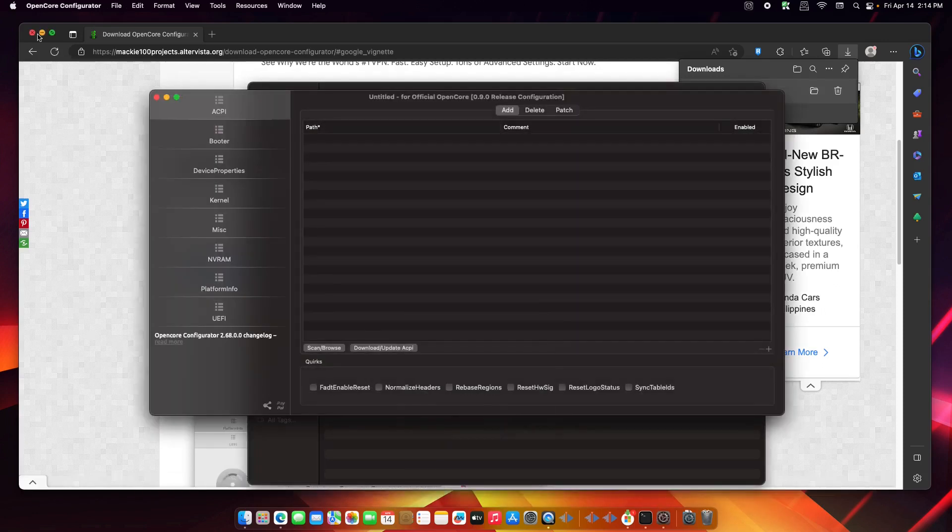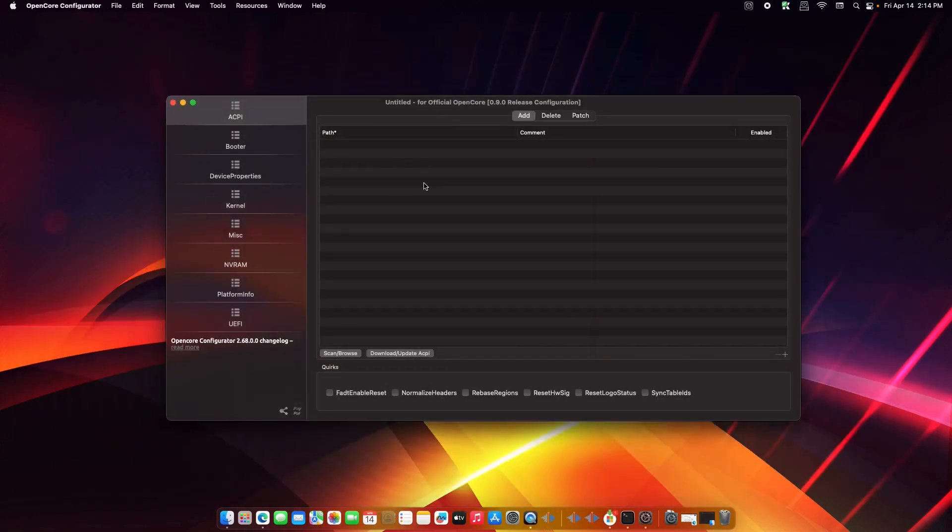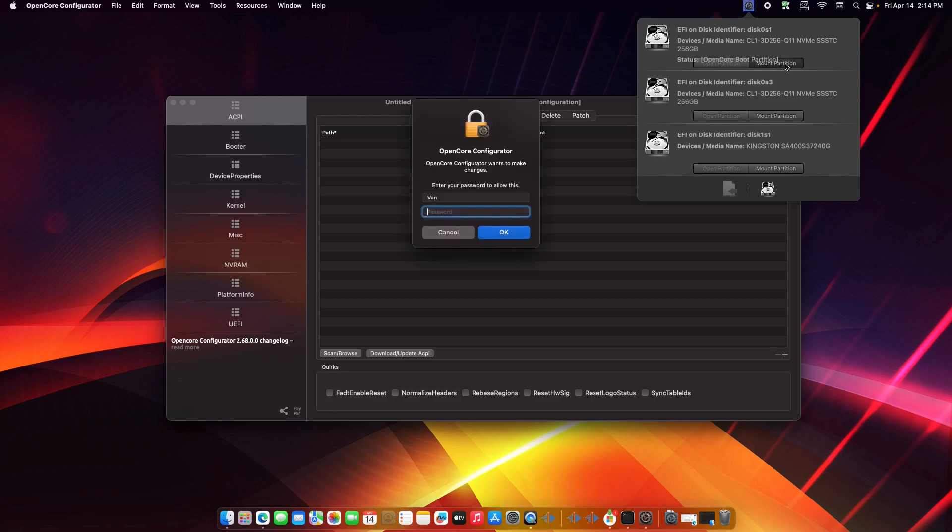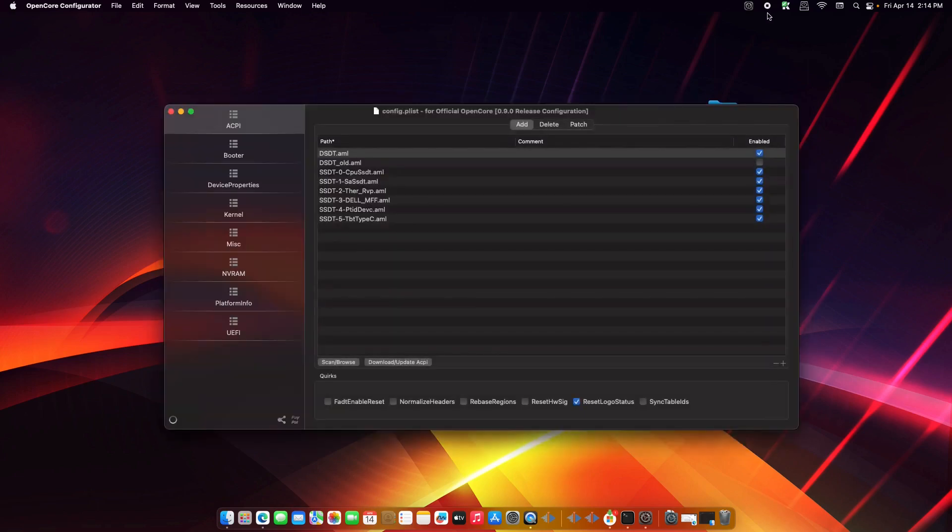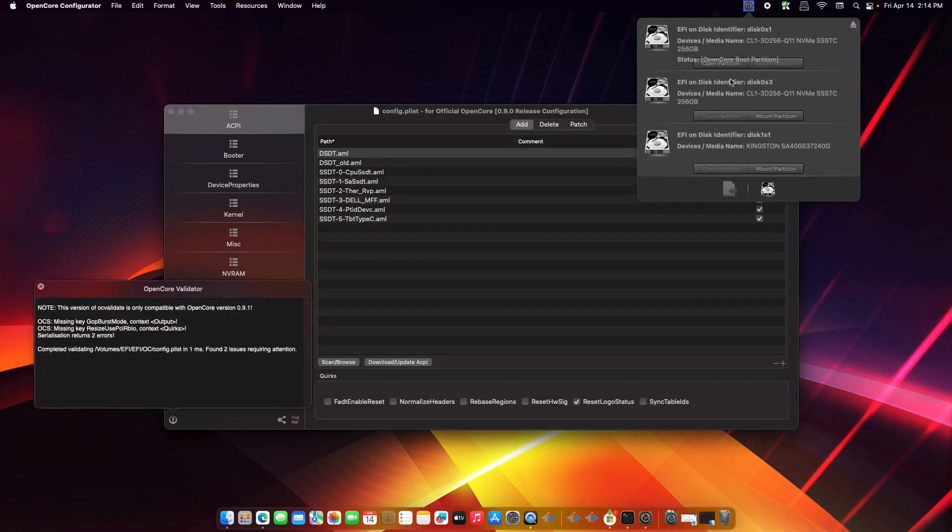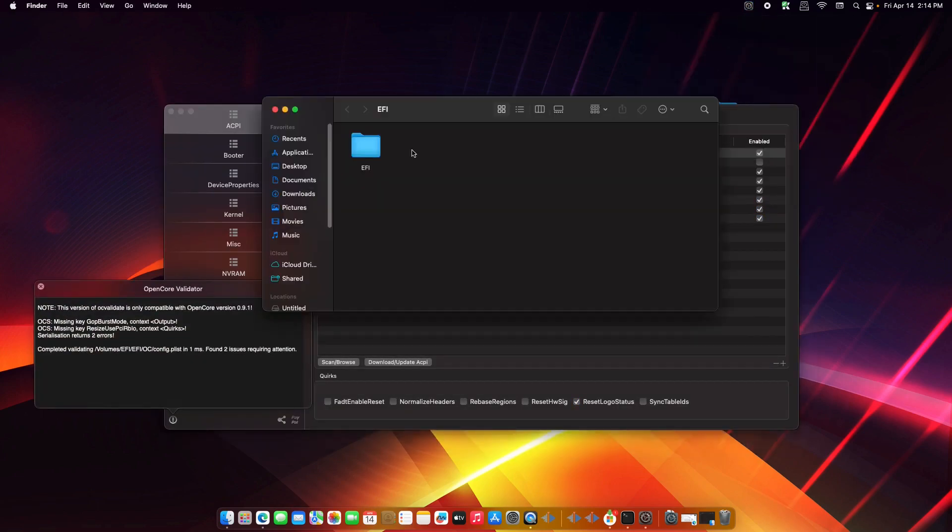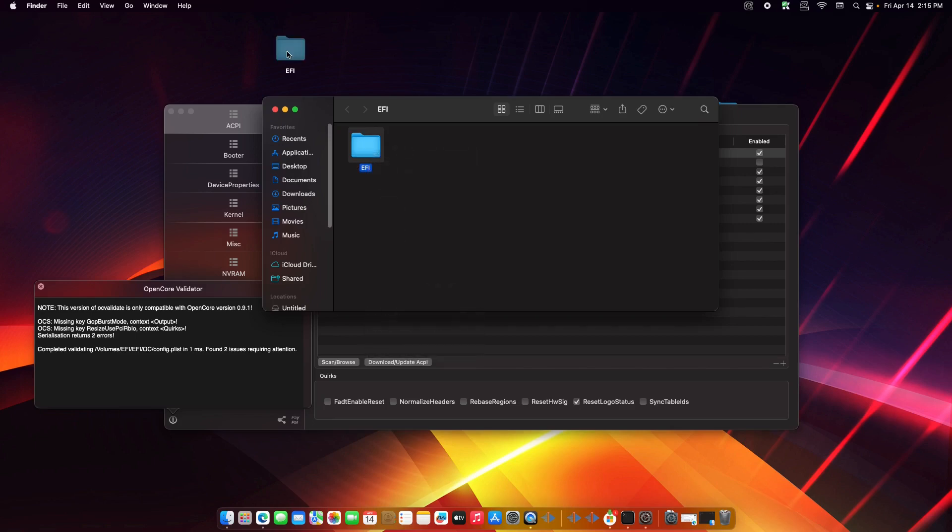Let's minimize this. From here we need to back up our EFI folder in your system. Then let's mount this 01 S1, then click on mount, then your password. So let's open the partition. From here you just need to copy this one or drag it to your desktop.